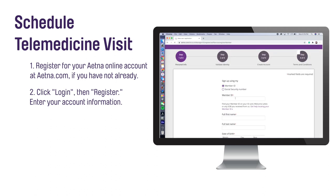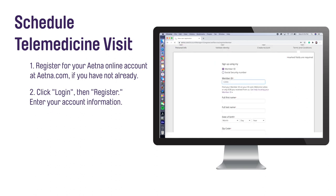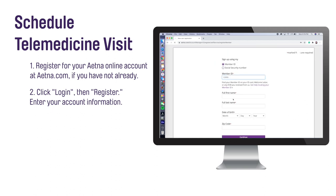Enter your Member ID number or Social Security number. Enter your Member Registration Information: full first and last name, your birth date, and your zip code.